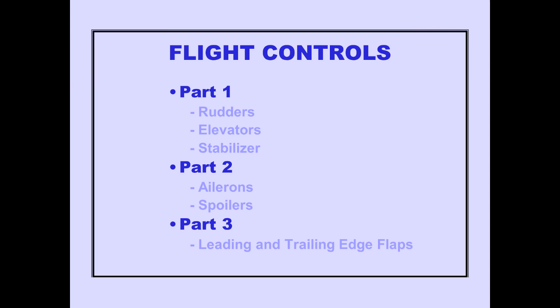In part one of the flight controls module, we will cover rudders, elevators, and stabilizer. In part two, we will cover ailerons and spoilers. In part three, we will cover leading and trailing edge flaps. Let's begin with a brief overview.